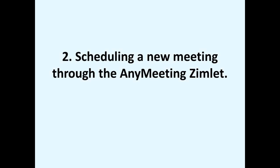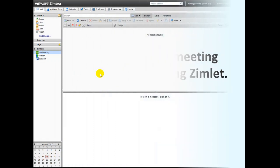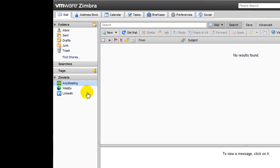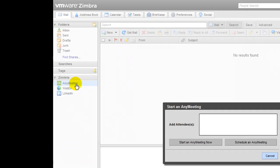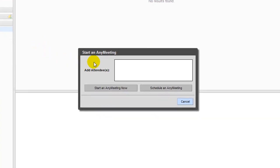Next, let's take a look at scheduling a new meeting through the AnyMeeting Ximlet. Once you've successfully created or logged into your AnyMeeting account, just click on the AnyMeeting Ximlet as shown here. Then a small window should appear giving you the option of choosing to start an unscheduled meeting immediately or schedule a meeting for a future time.